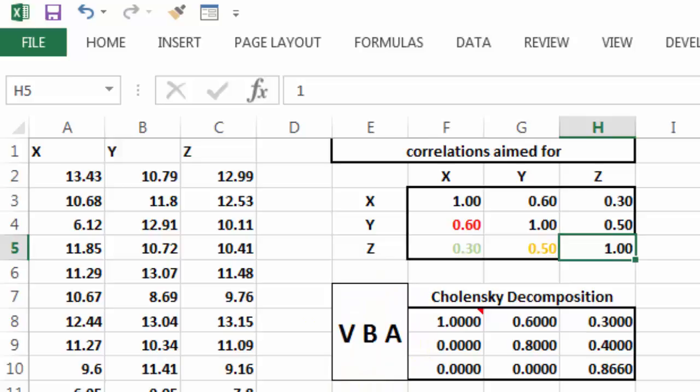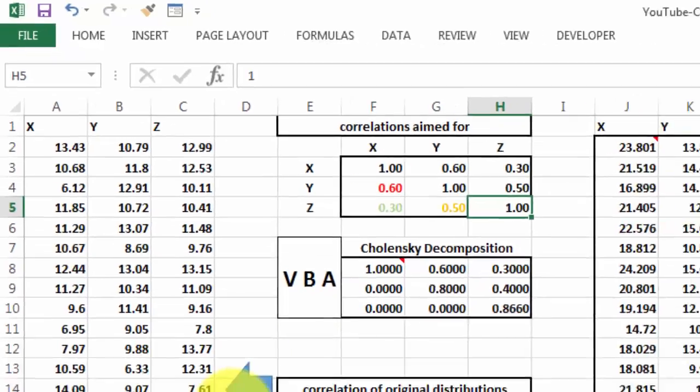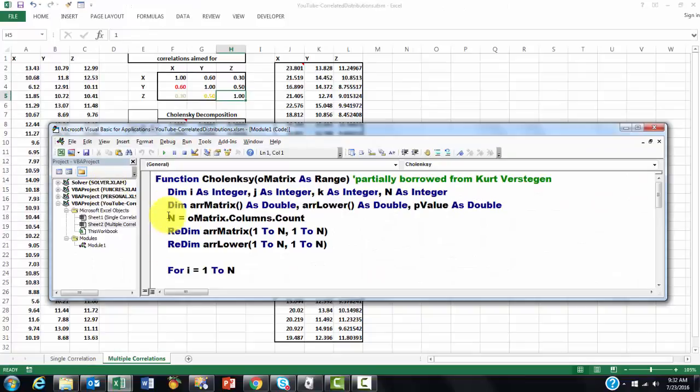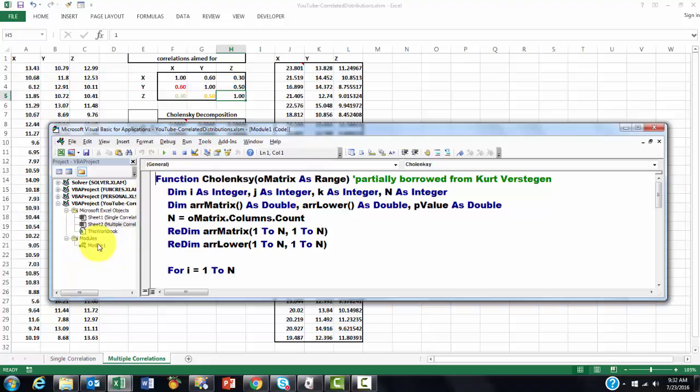We go to Visual Basic, Alt F11. And there we have the function Cholesky that we created ourselves on a new module.